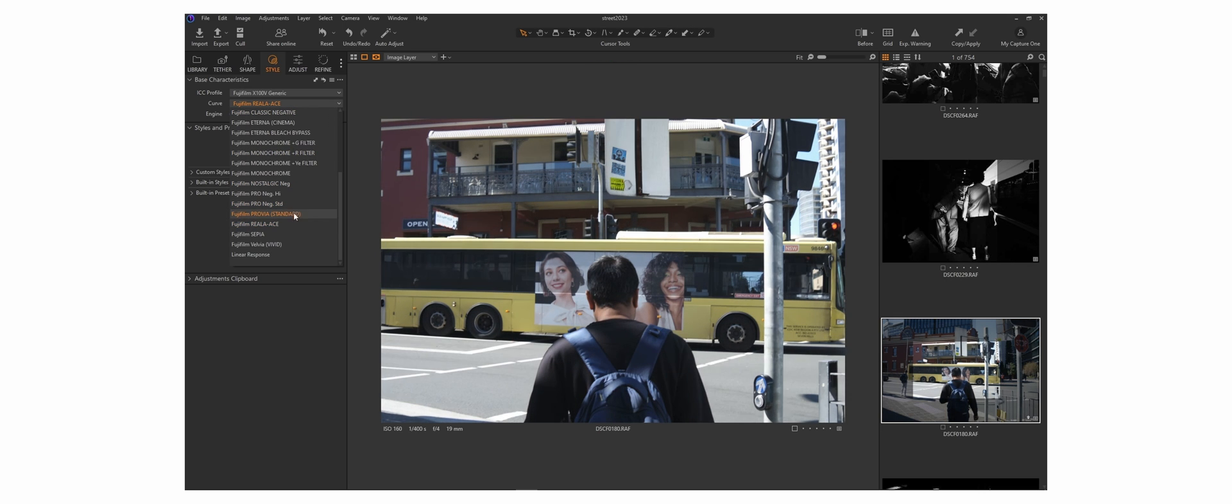So that has been successfully ported into Capture One. So now when you have any X100V files, you can now apply these three new film simulations onto your photos.